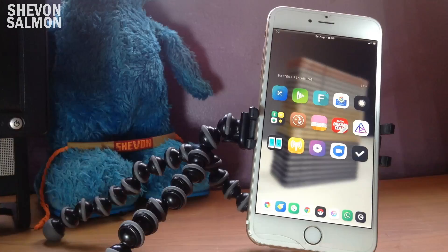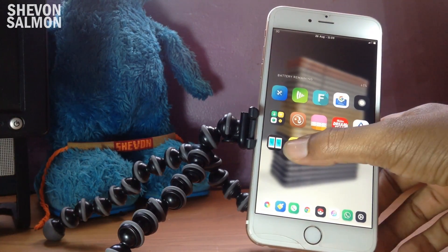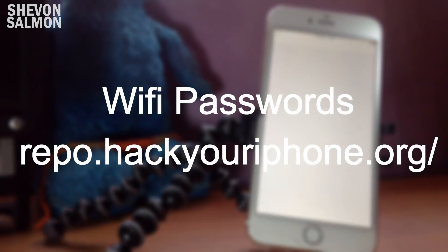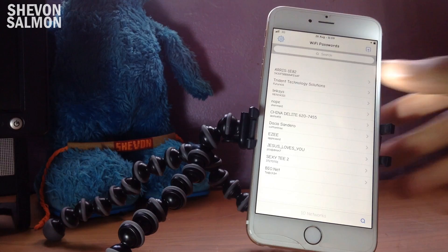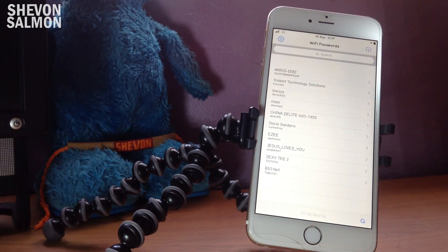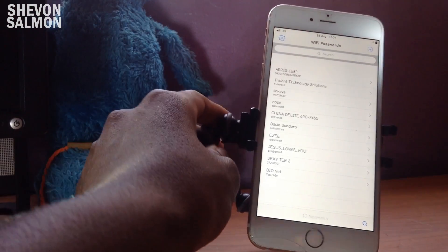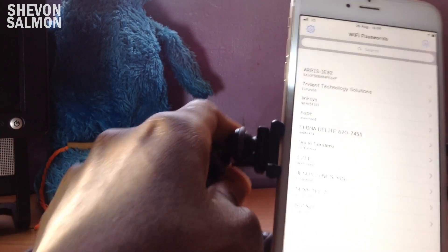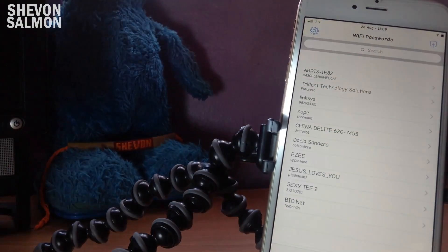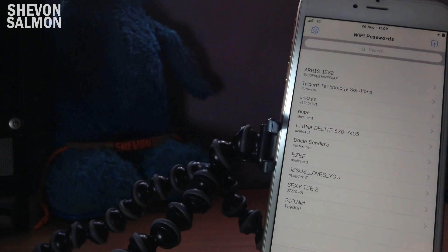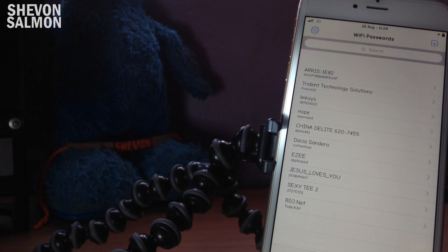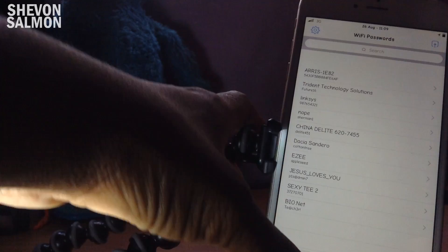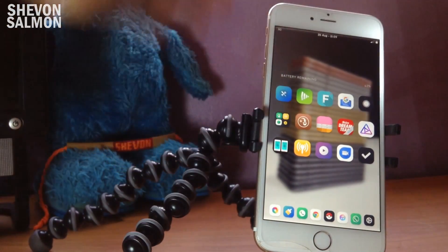The final tweak is called WiFi Passwords. Once you've connected to a Wi-Fi network, it automatically saves the password. So you never have to ask someone for the password again — you'll have everything right there. Once you connect to any network, you'll have the Wi-Fi password saved for it.